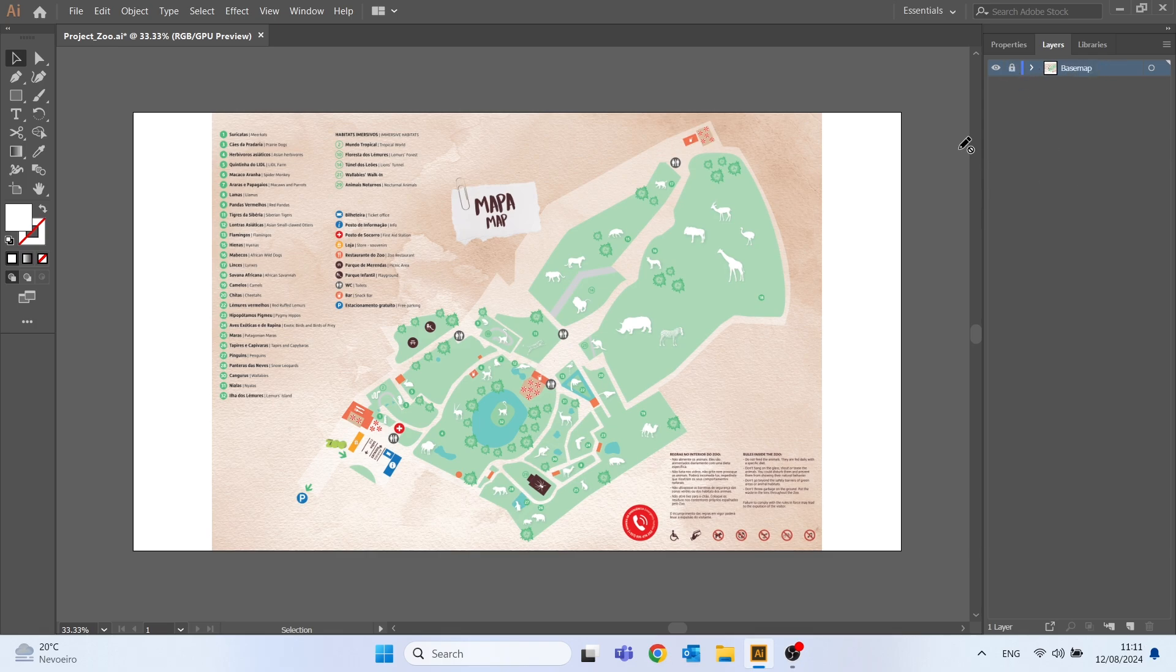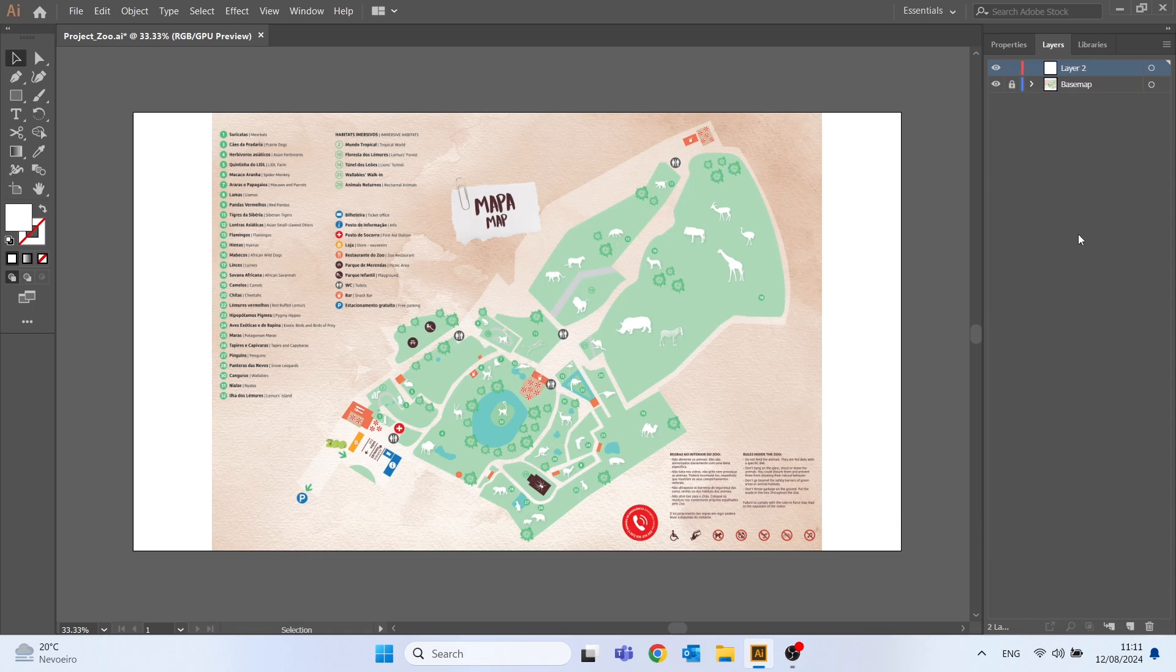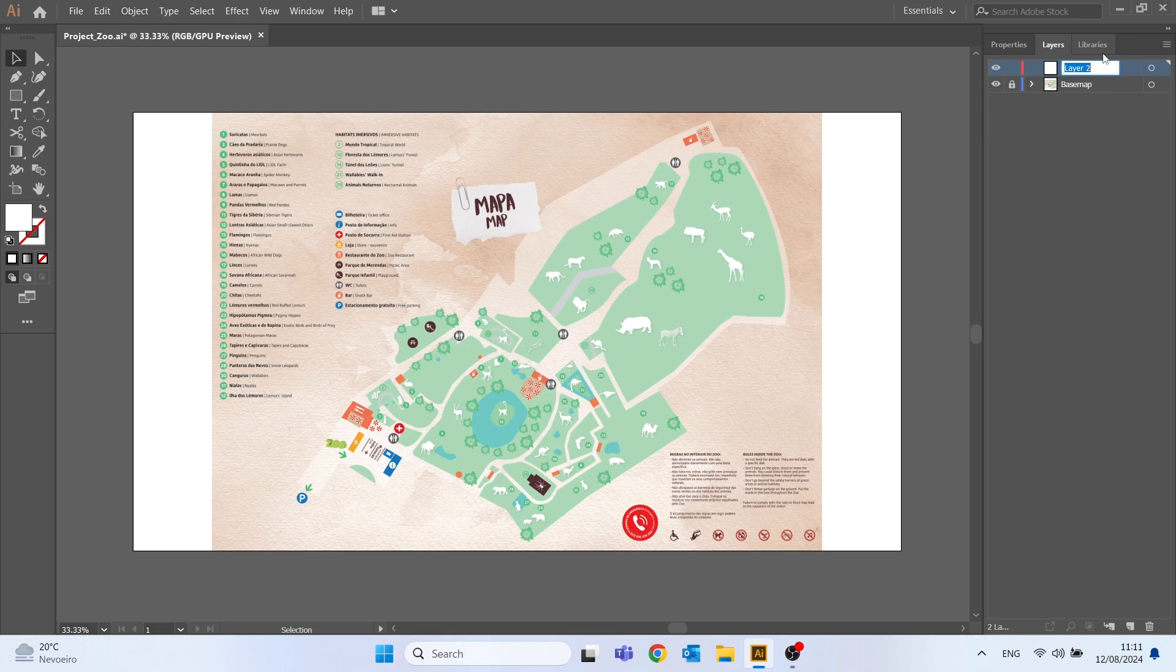Next I will create a new layer by clicking on this button in the bottom right corner. This will be the layer where the main background elements will be represented with a light brown color on the map, so I will name it the main background.